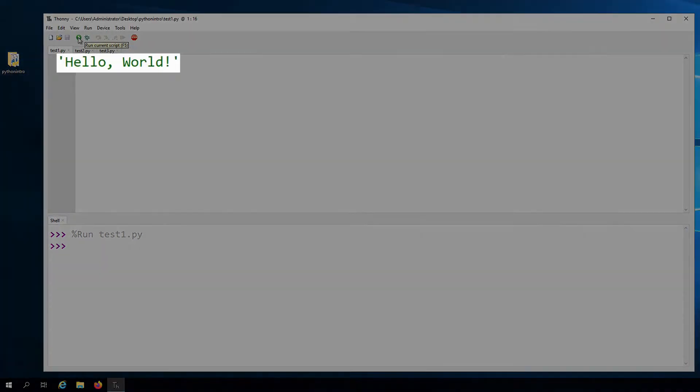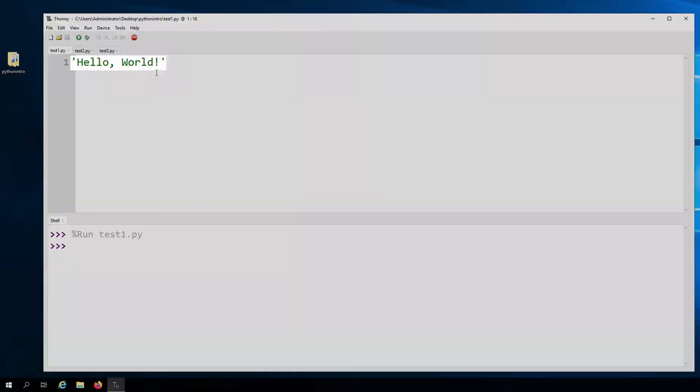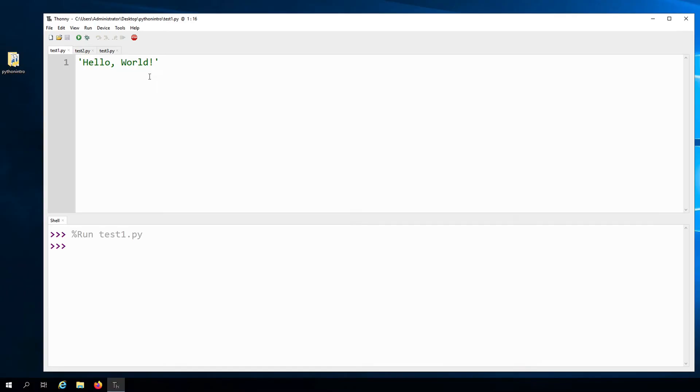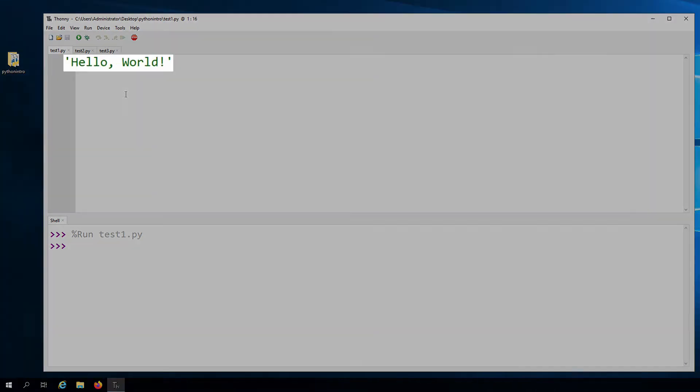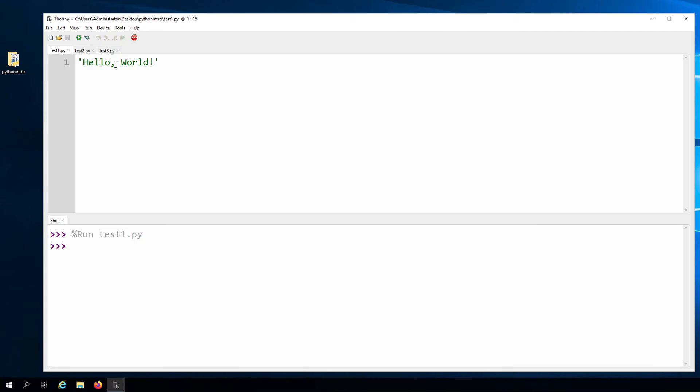That's because all we did here was provide a value. The Python interpreter actually ran the code. It's just that nothing in our code tells the computer to actually print the value. We have to be very specific when writing our computer programs. Just because we typed a value here, the computer is not going to assume that we actually want to print it out.